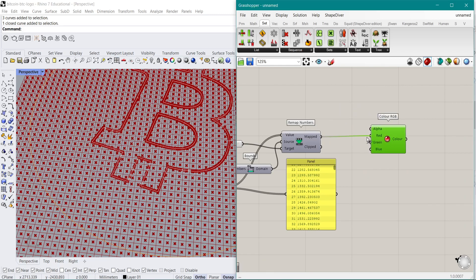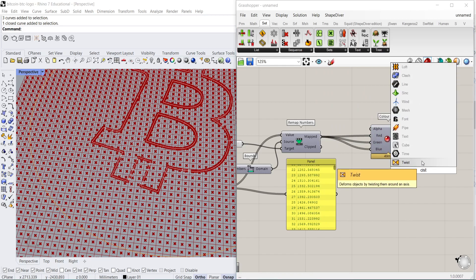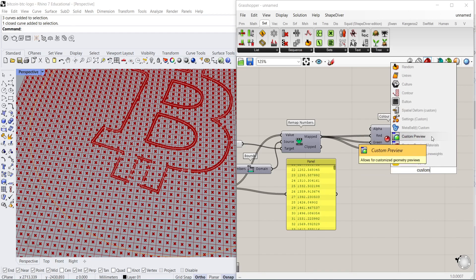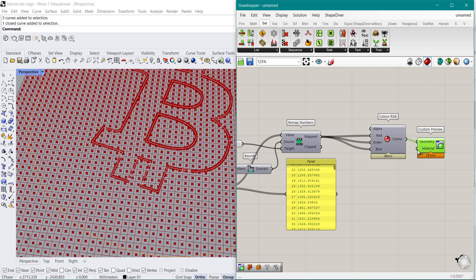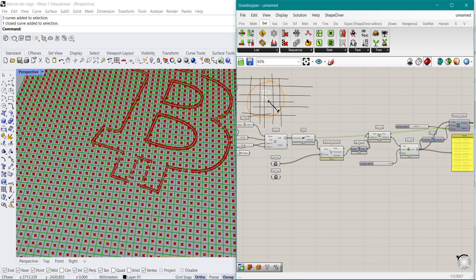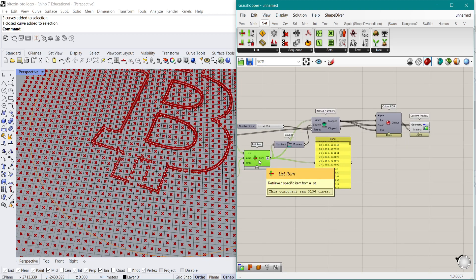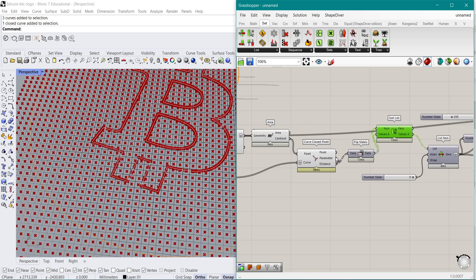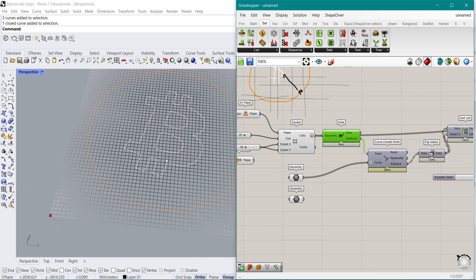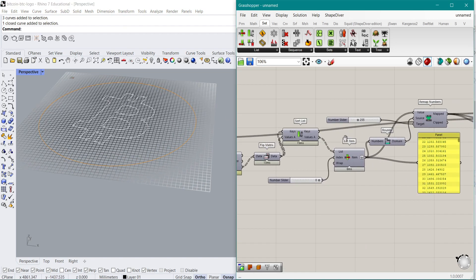So if I use this as an RGB color input and then use a Custom Preview, I'm able to apply this color to the geometry we have created over here — the color part, not the geometry itself. And it should give us — if I make all this other stuff a little bit more invisible — some kind of color effect happening here as well.